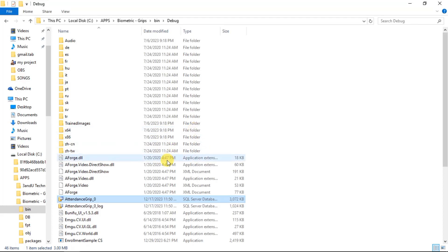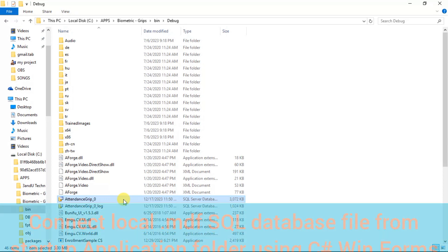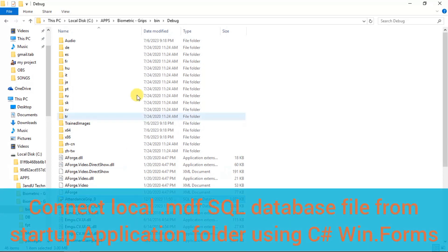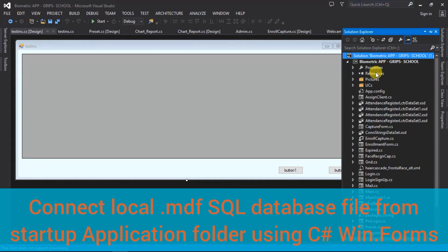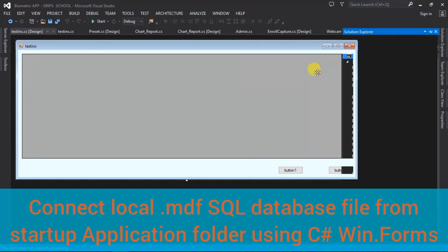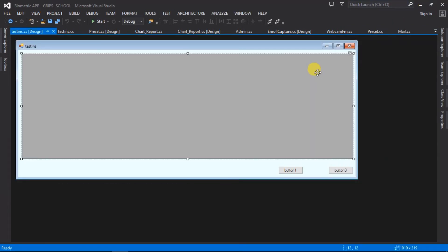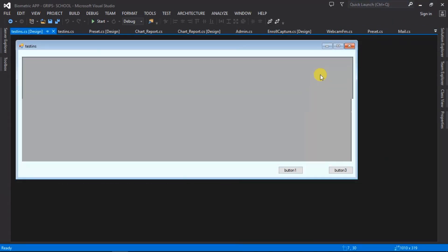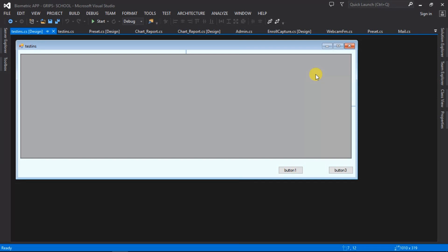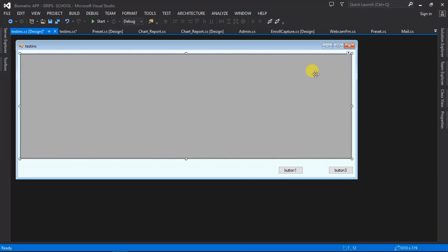Hello everyone, welcome to this video. In this video I'm going to show you how to connect your local .MDF SQL database file straight from your project, your startup project folder.